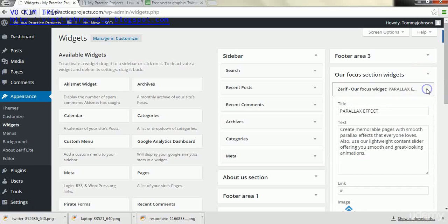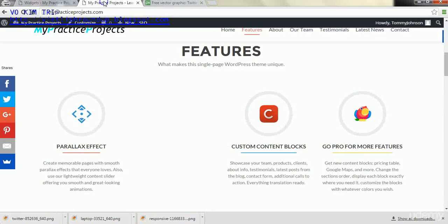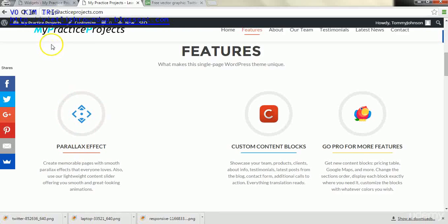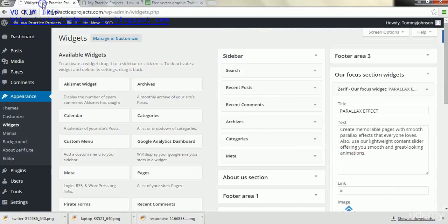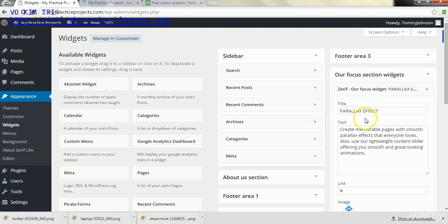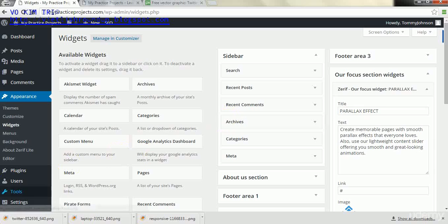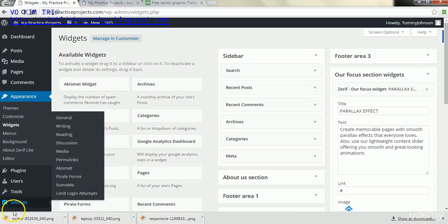And now we want to go back into our focus section widgets. And then this will be the first widget that appears, parallax effect. You see parallax effect with the text under it. I'm going to write some text in here and I'm just going to pause the video temporarily and write some text, and I'll start it when I'm done.